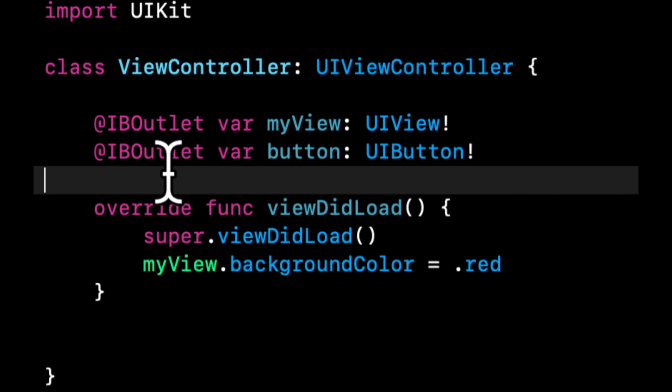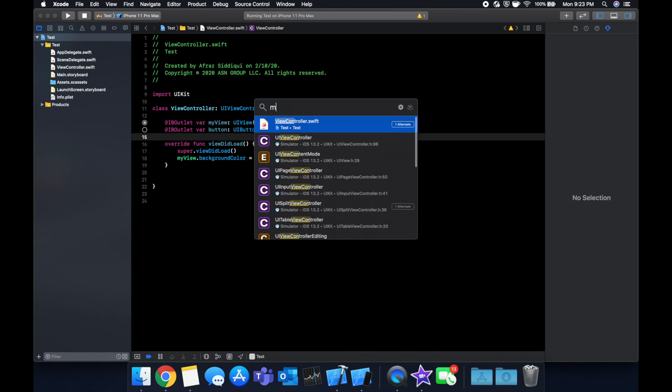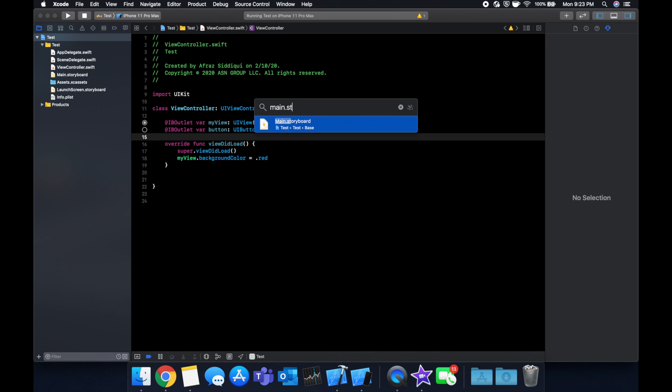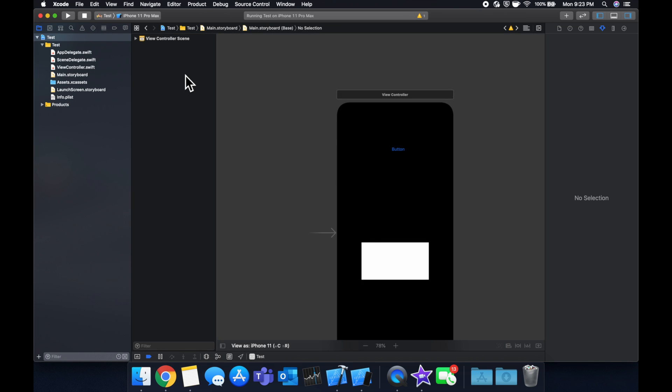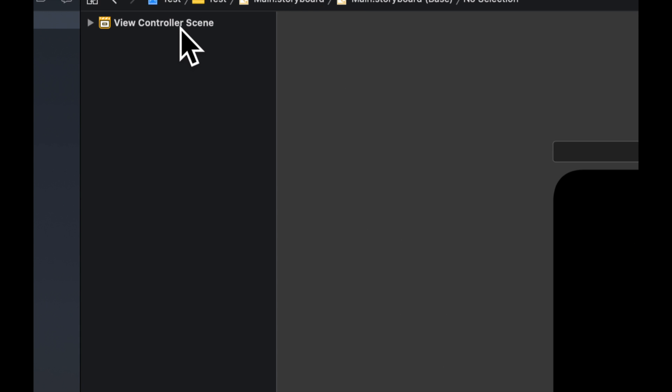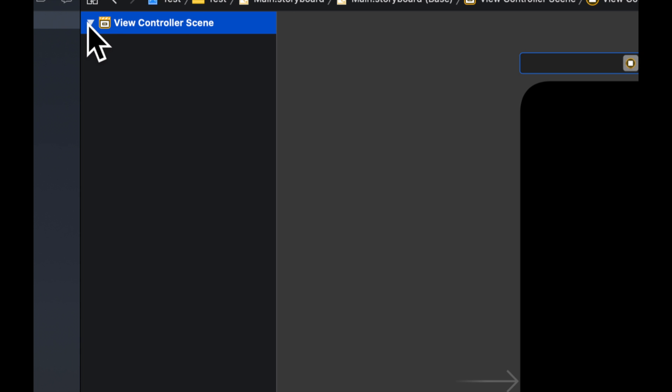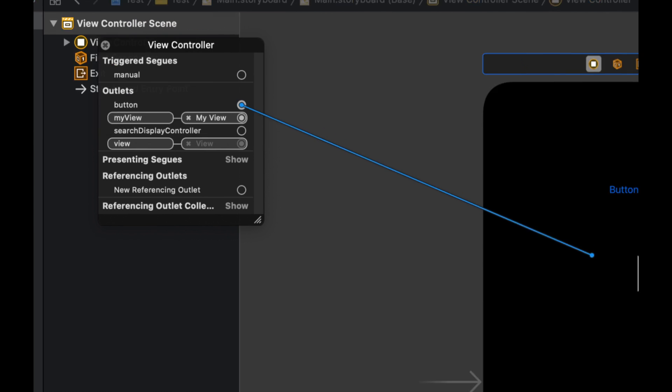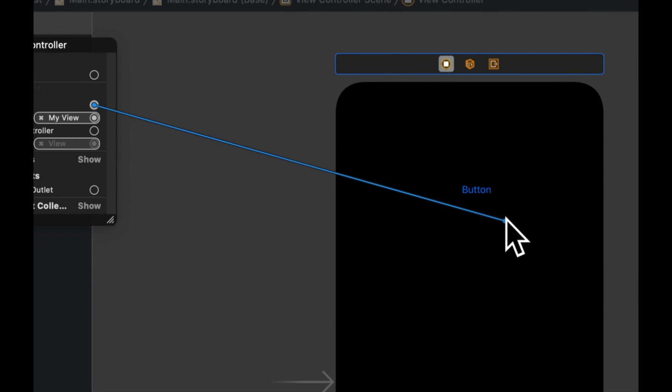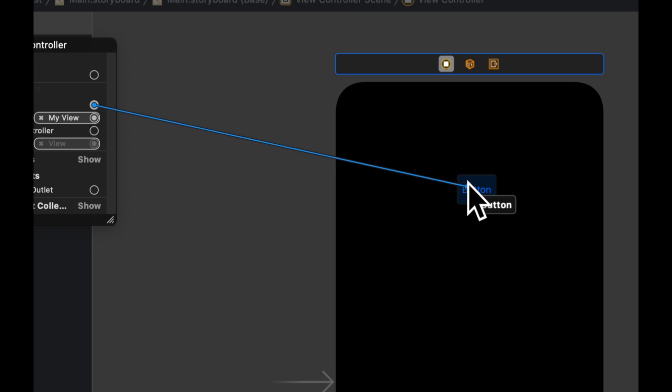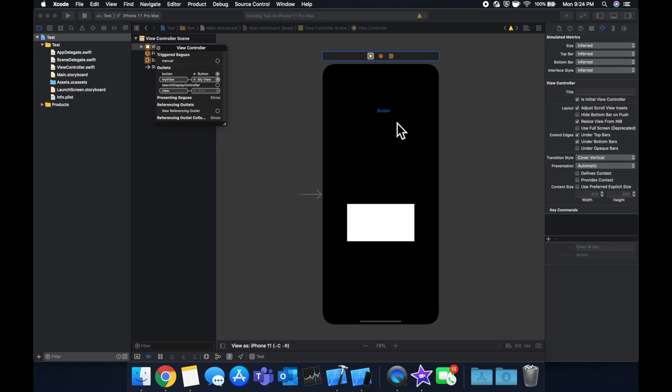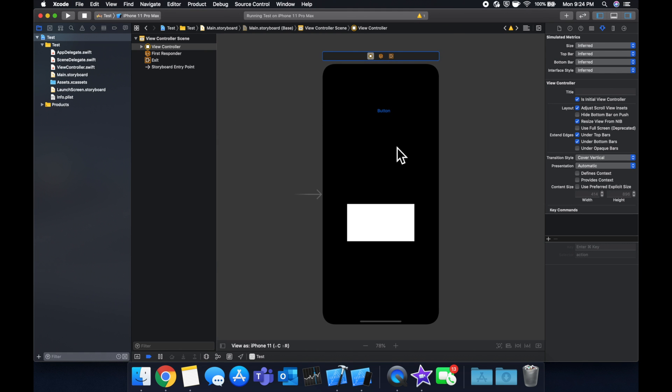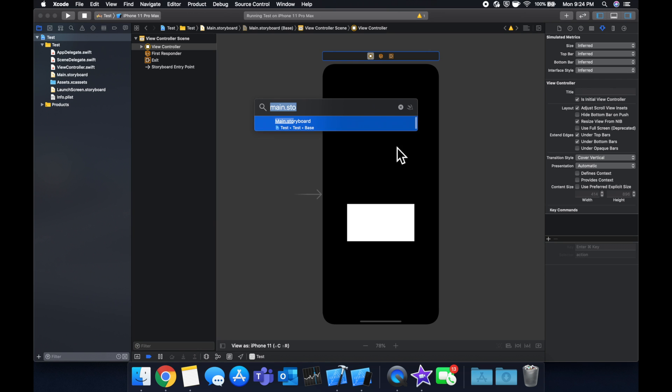We're going to create another outlet that's going to be a variable - it's going to be a button and it's going to be a UIButton. Let's head back to our main.storyboard, right-click our view controller, expand this, and we're going to drag from our button outlet to our button. Notice it even gives you a little highlight around the button which helps us visually.